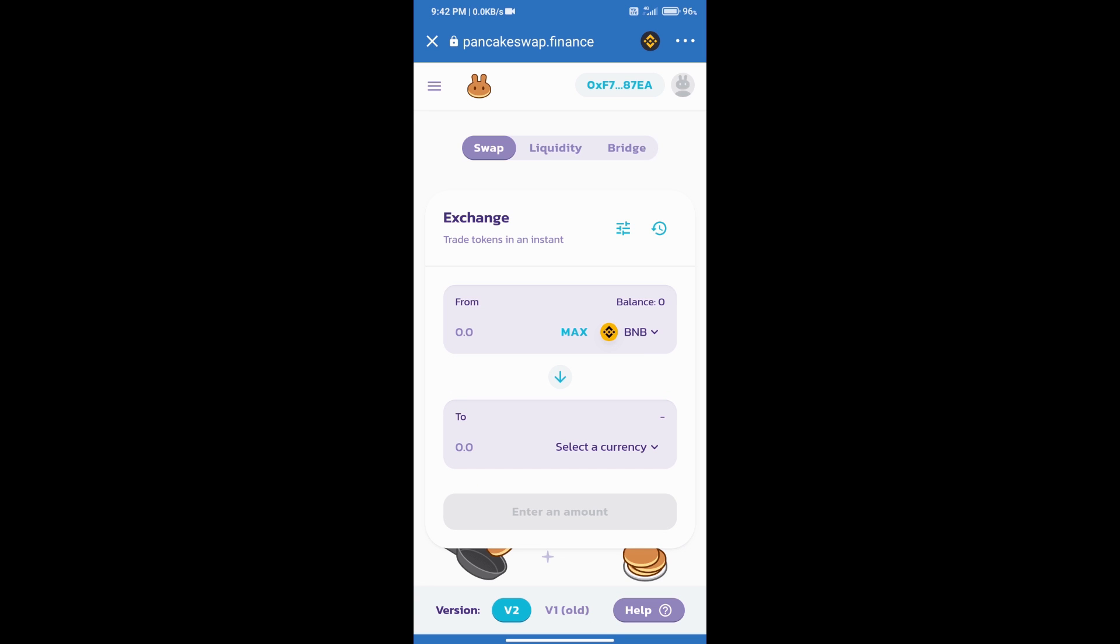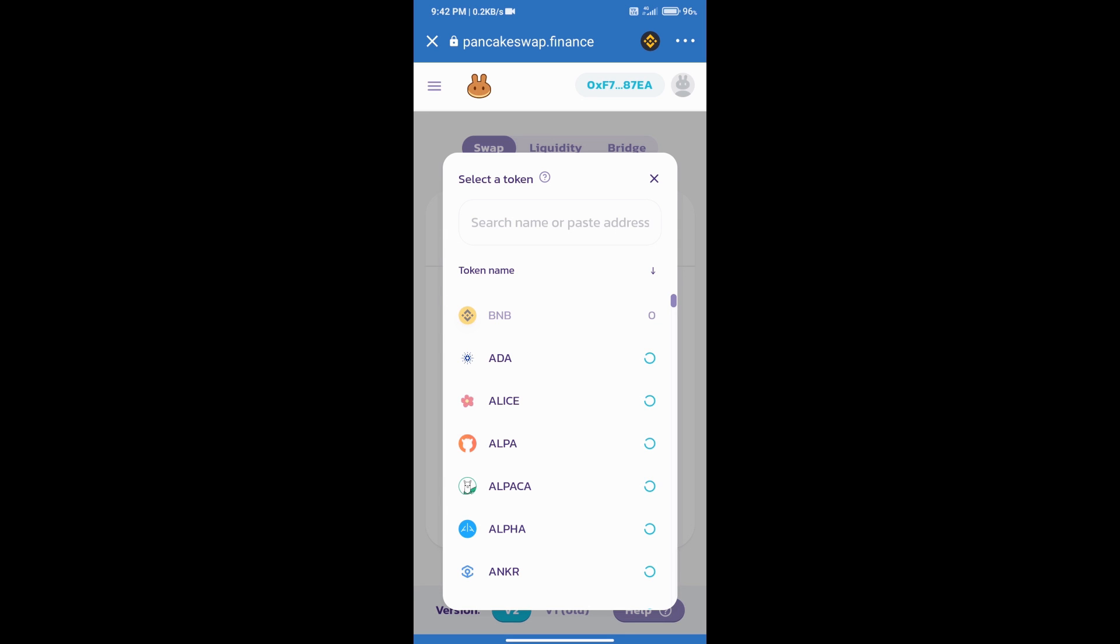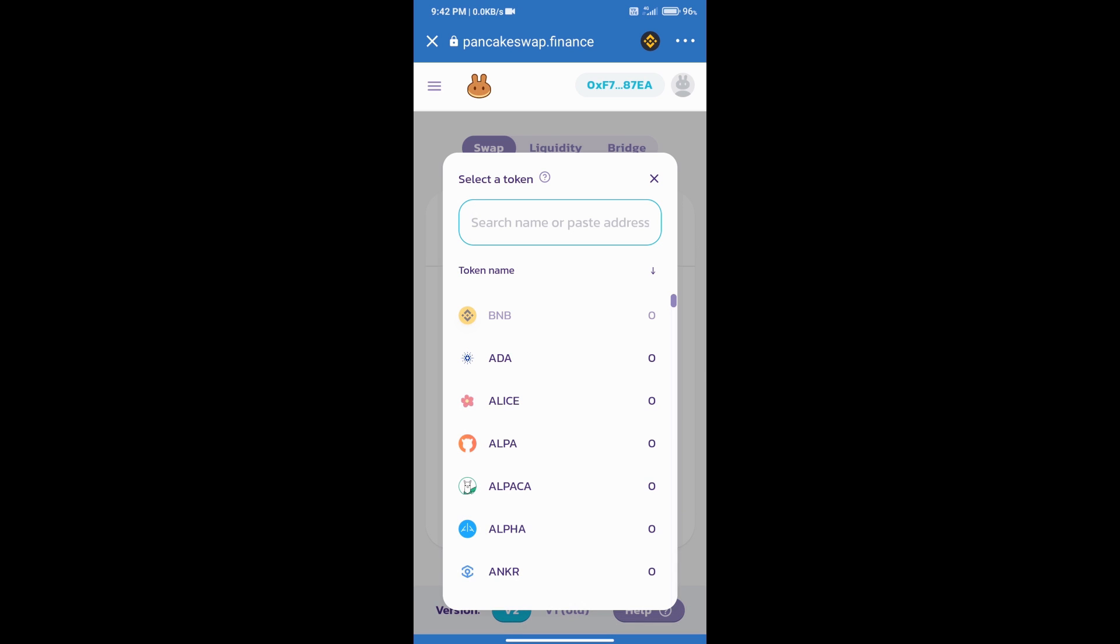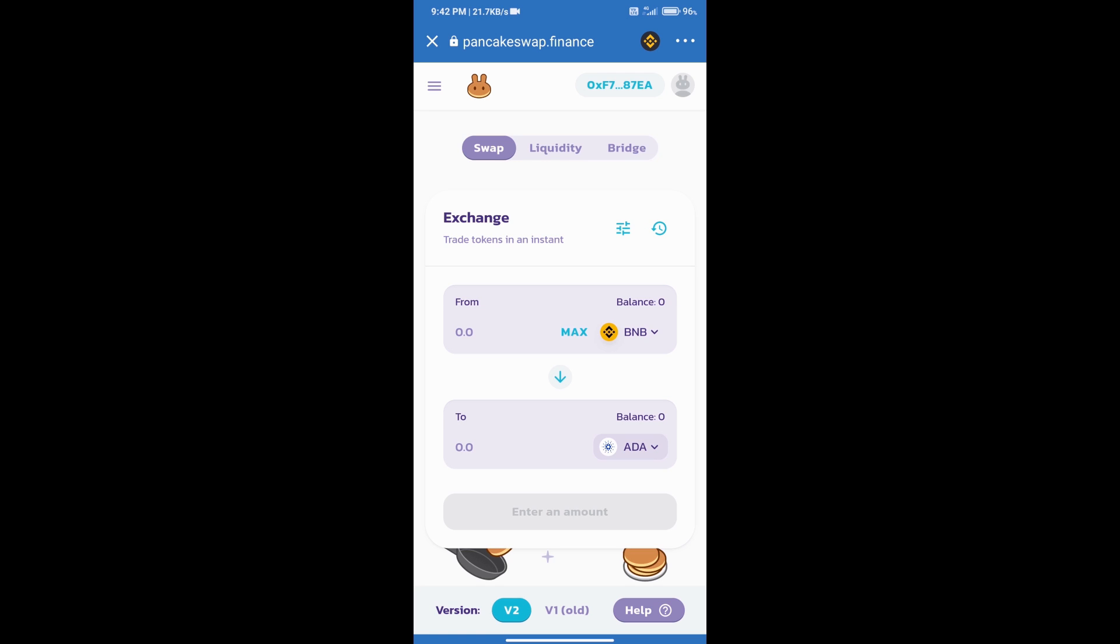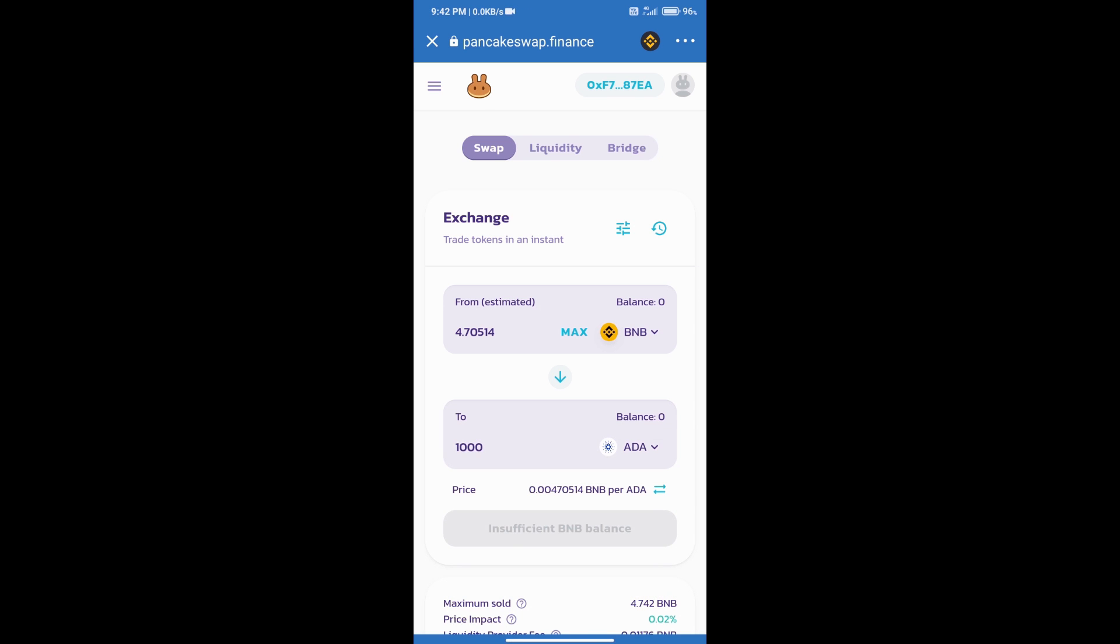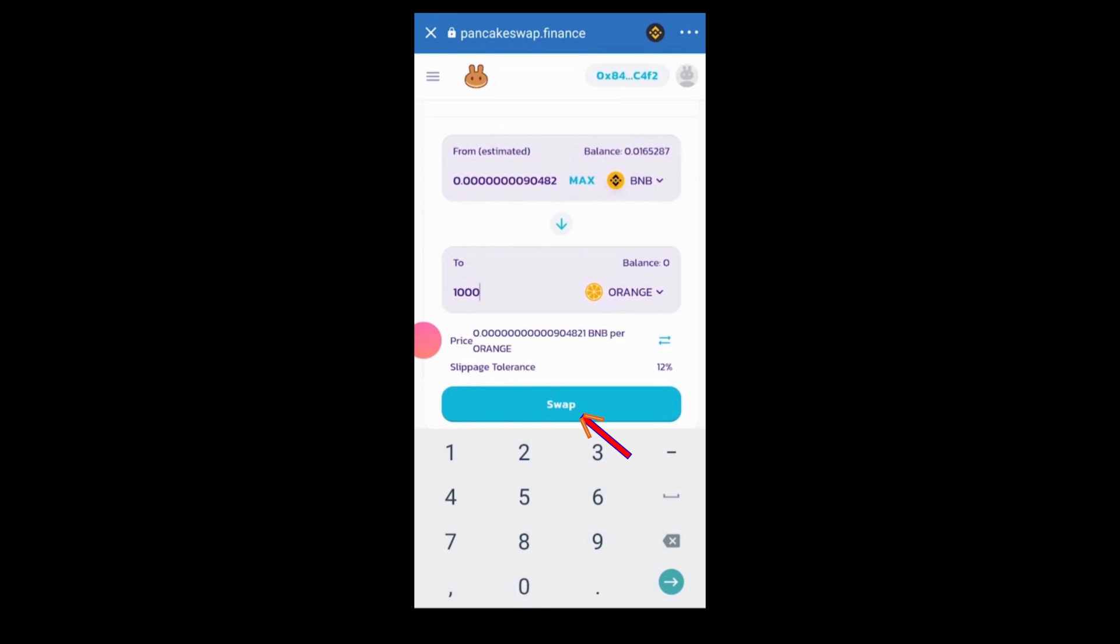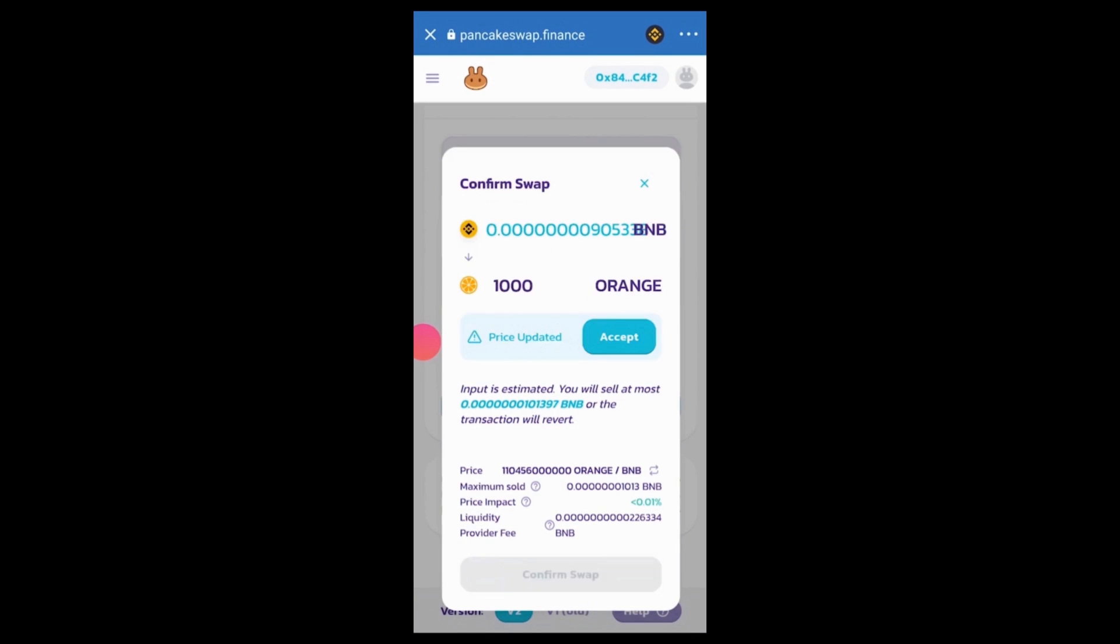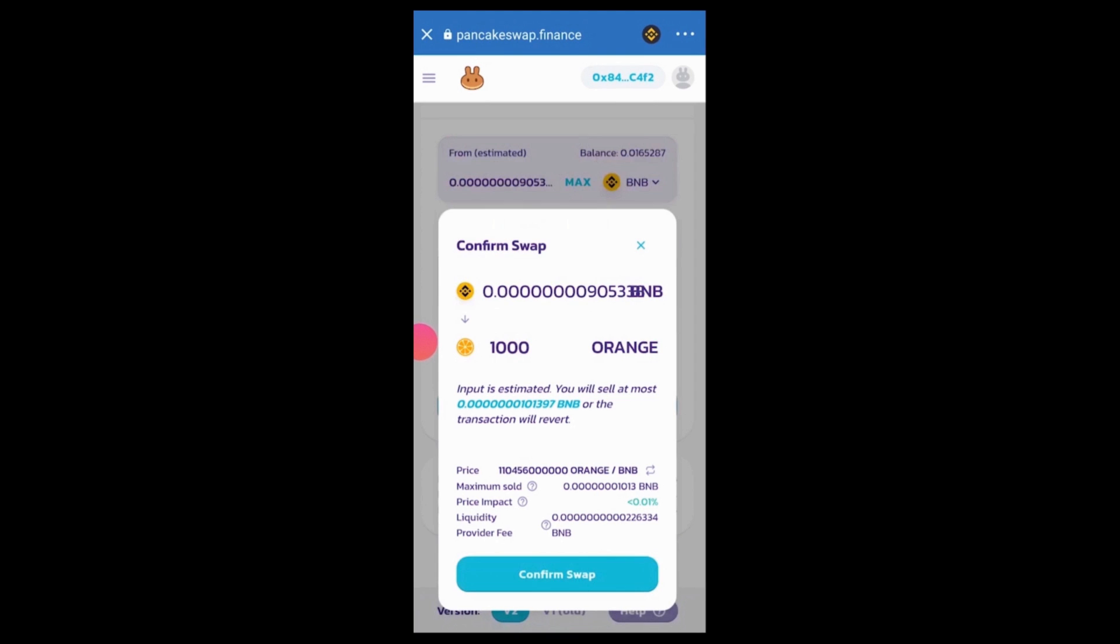After that we will click on select a currency. Here we can search the coin using name or coin address. After that we will select a token. Then we will enter the number of coins here, as many as we want to buy. After that click on swap, click on confirm swap, and click on accept button. Finally, click on confirm swap. So thanks for watching.